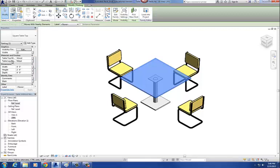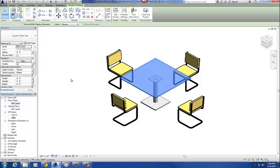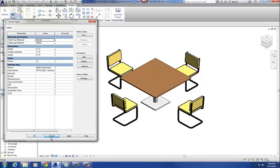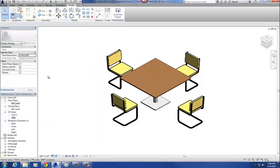The table top material, table leg material, width, height, and depth — these are the parameters for the table top. These are also the parameters for the primary model here, our original model. What I want to do is just link the two of them up.